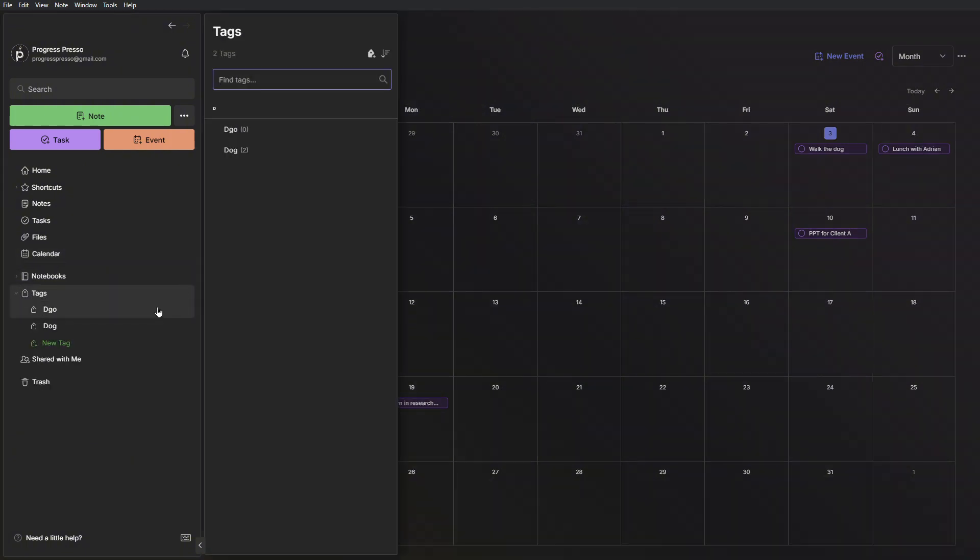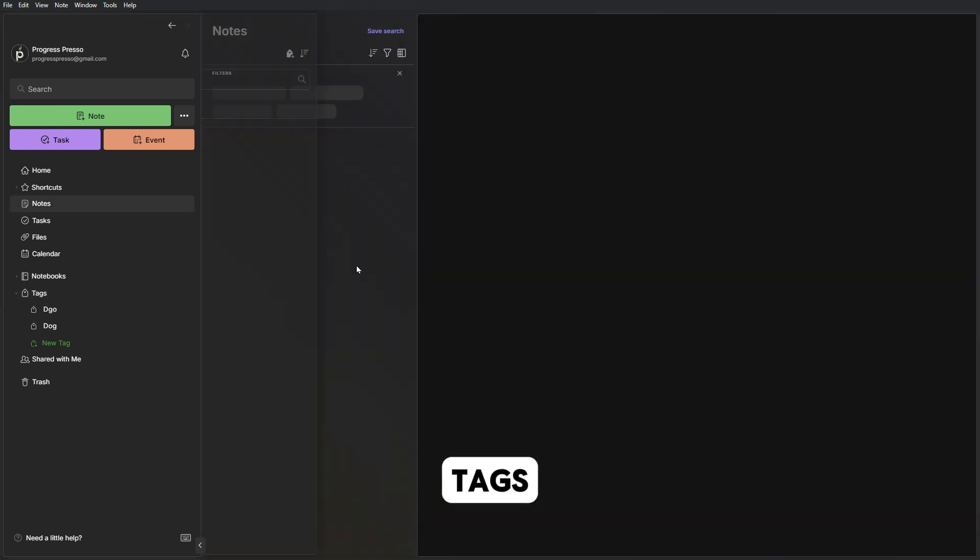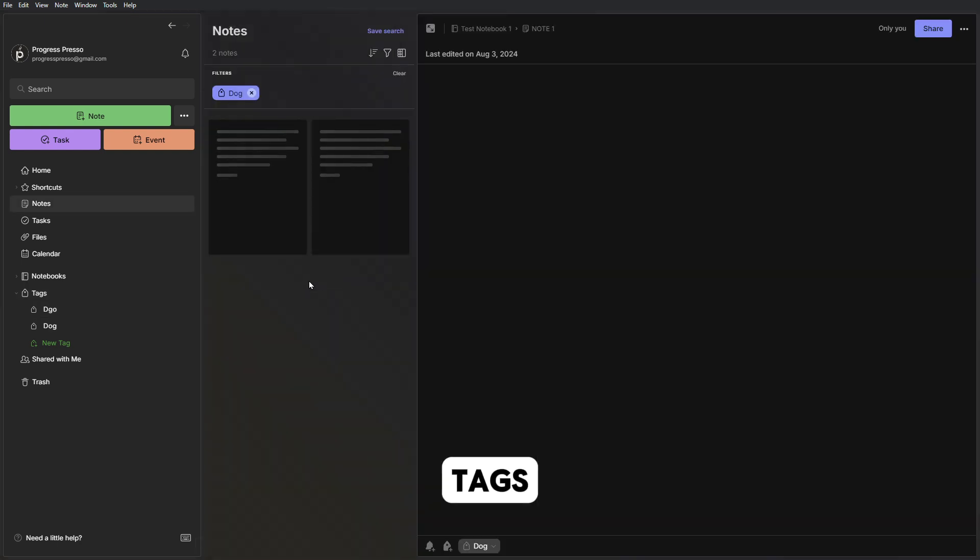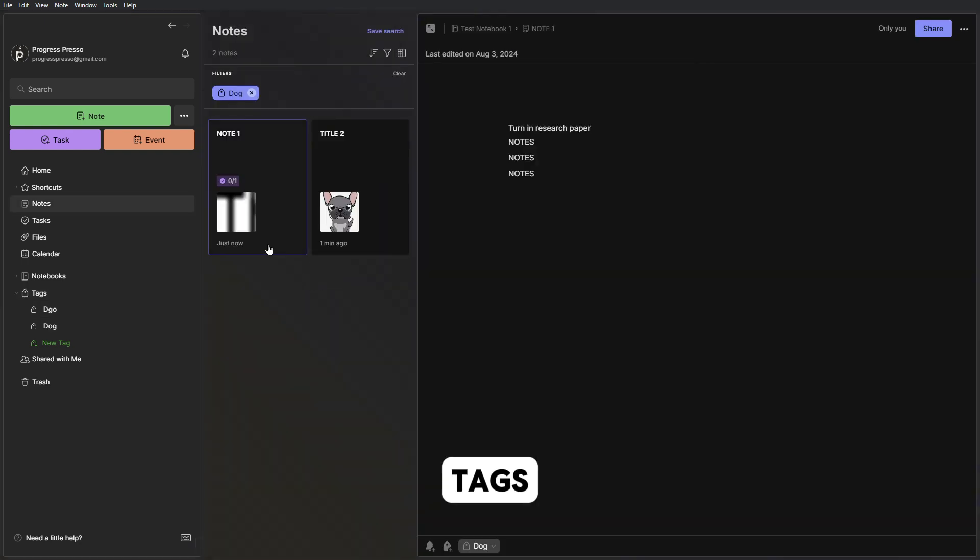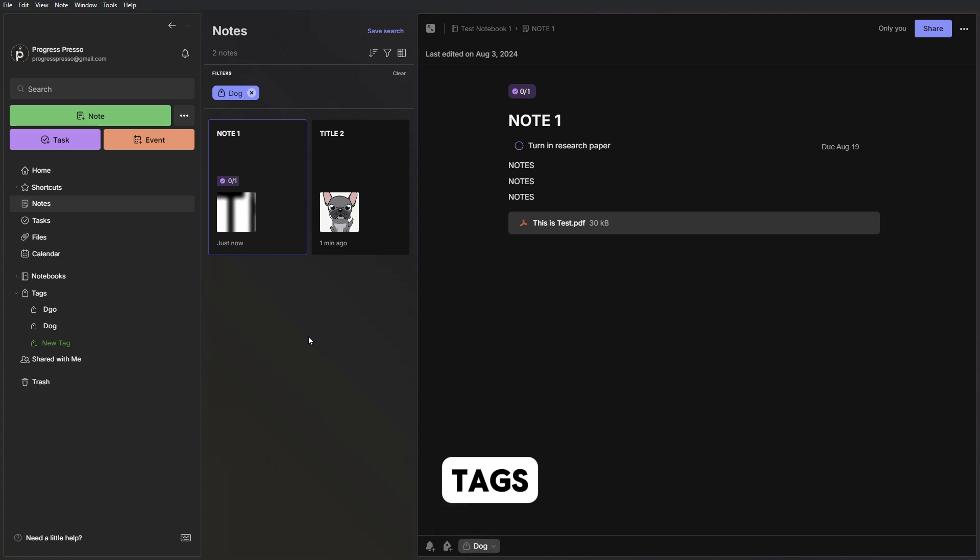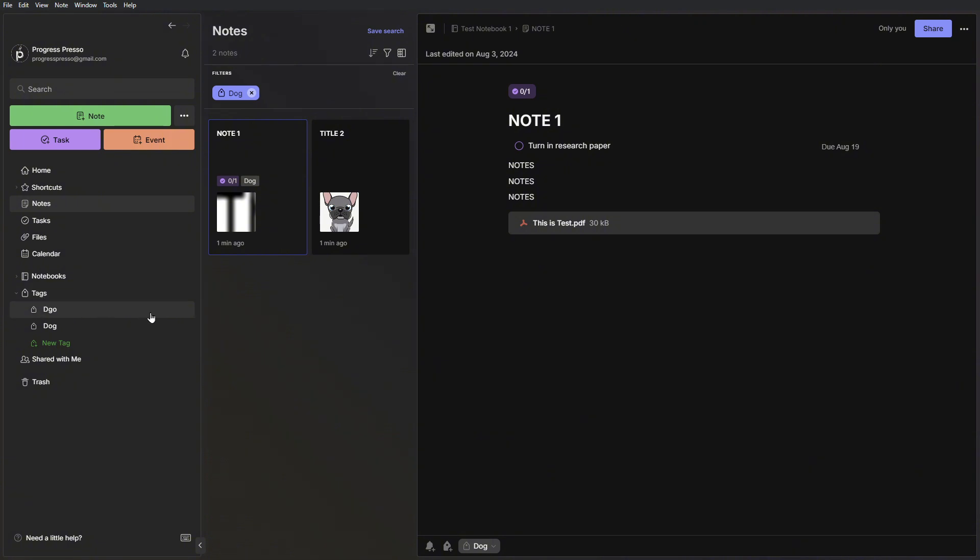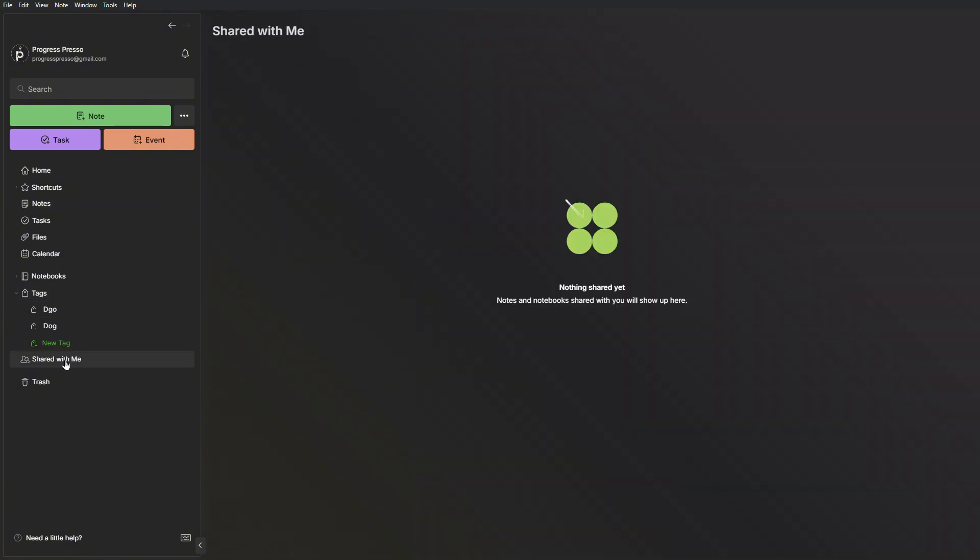We then have tags which are pretty self-explanatory. You can tag different notes here at the bottom. Let's say you're trying to categorize your notes. They might be located in different notebooks. You can start adding a tag to them and you can see them here in the tags menu. Share with me, if you're collaborating with other users in Evernote, this is where you'll see stuff that people are sharing to you or assigning to you. And then you have your trash where you'll see notes that you have recently deleted.